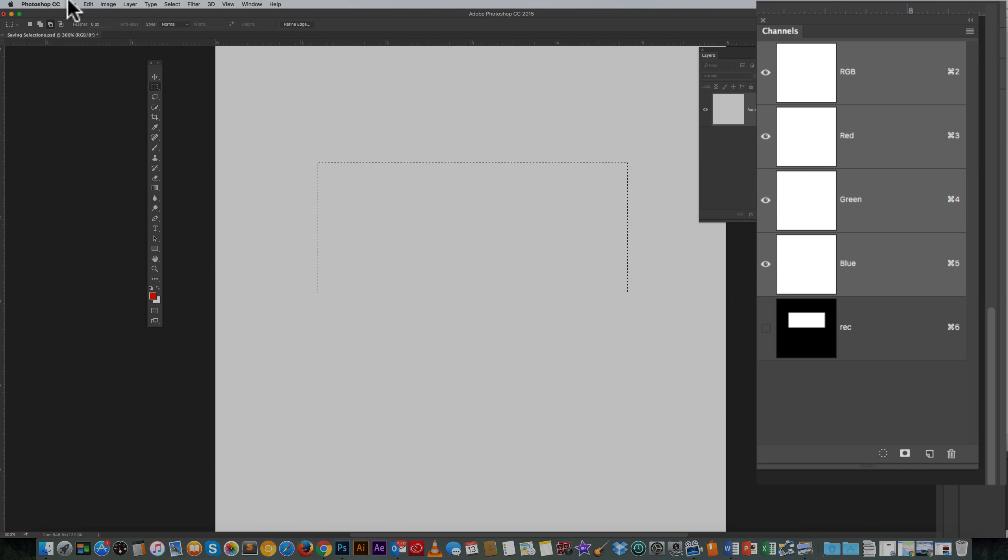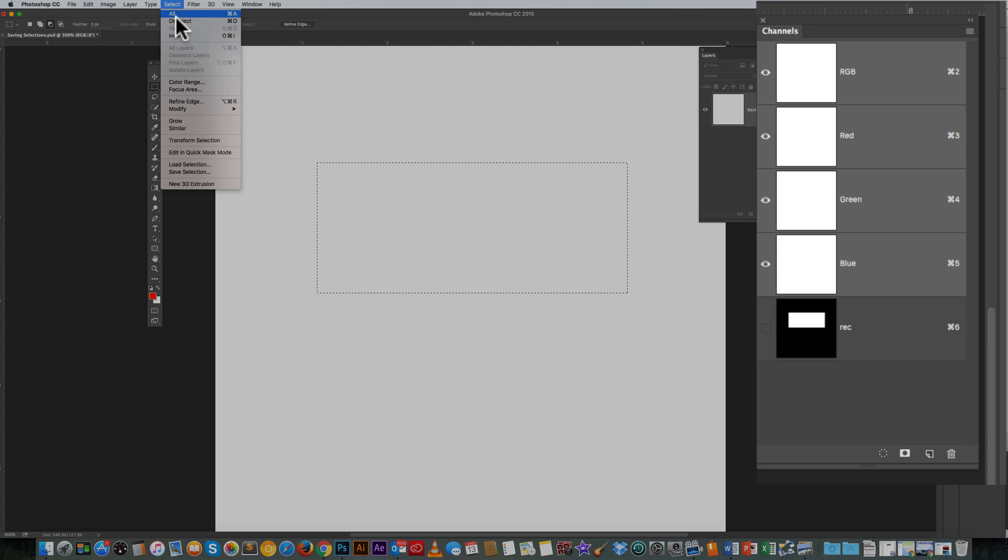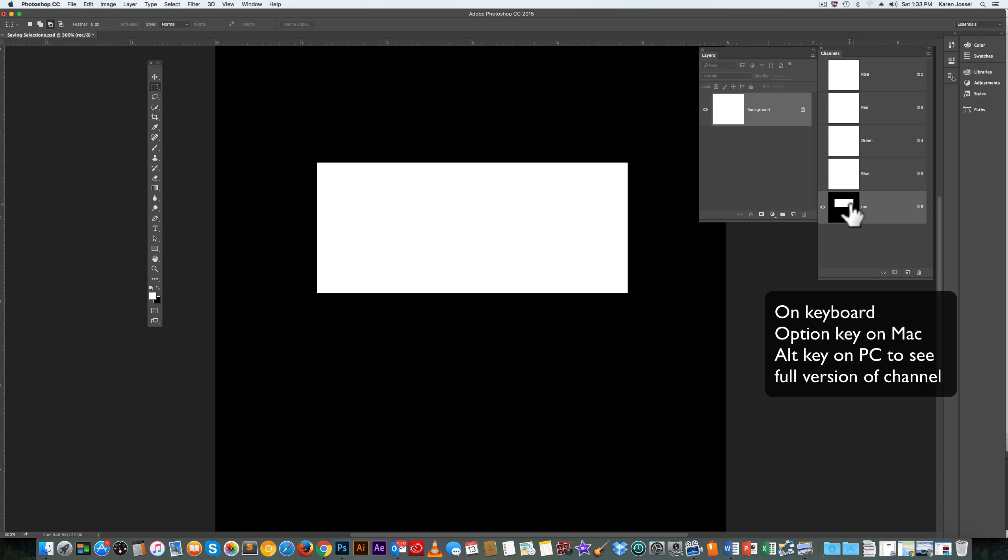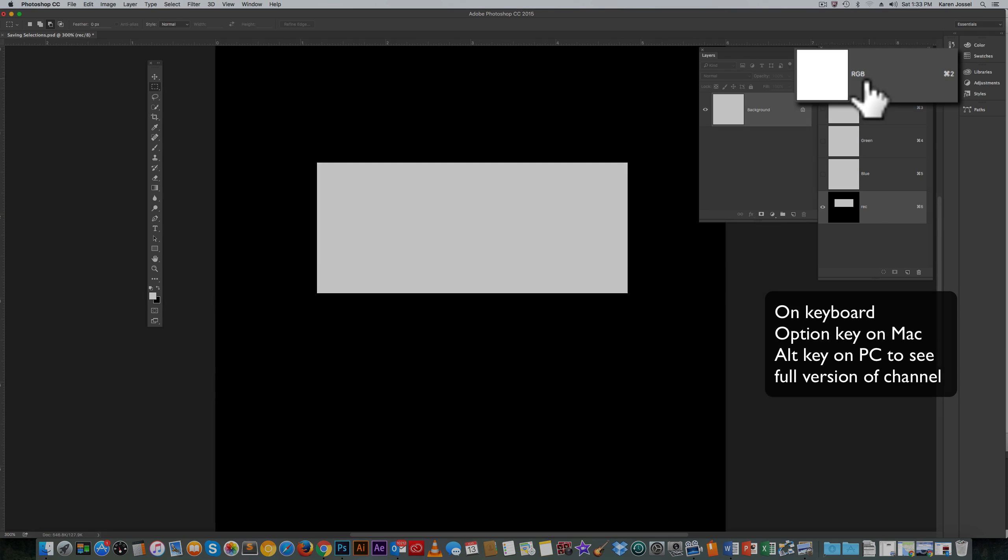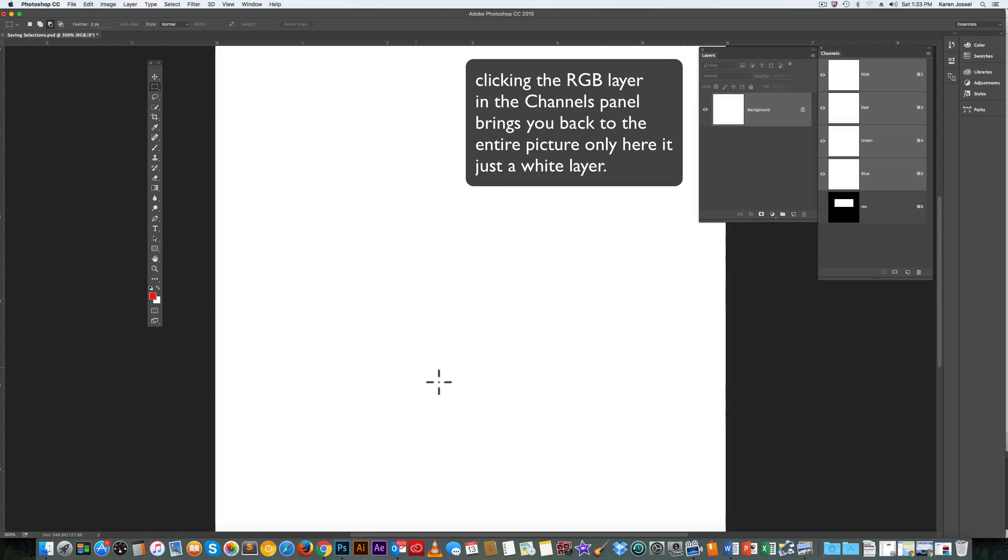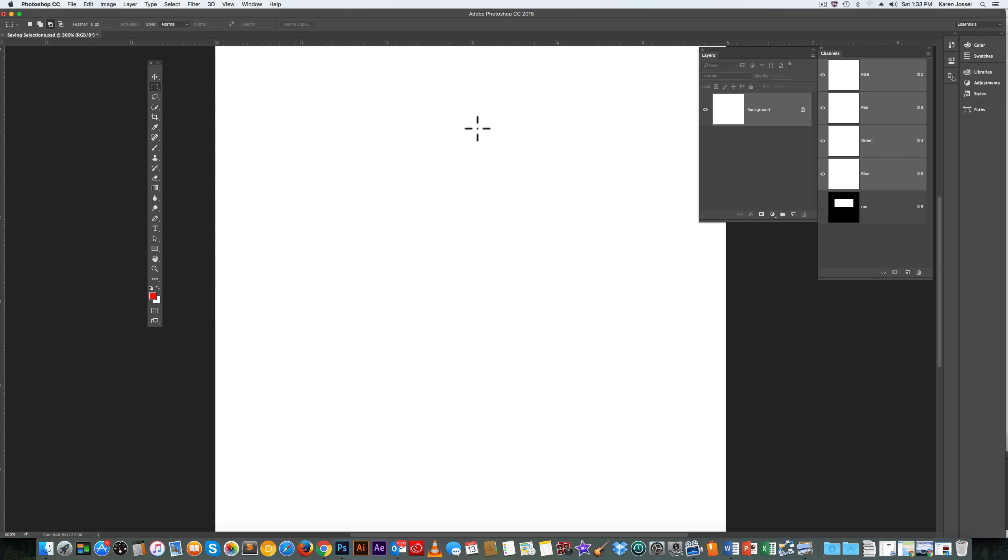I'm going to go to Select, Deselect. The marching ants are gone, but over here in the Channels panel, if I hold the Option key, there's the rectangle. So I'm going to go back here. I'm back in looking at whatever the picture is, which is nothing. It's just white.